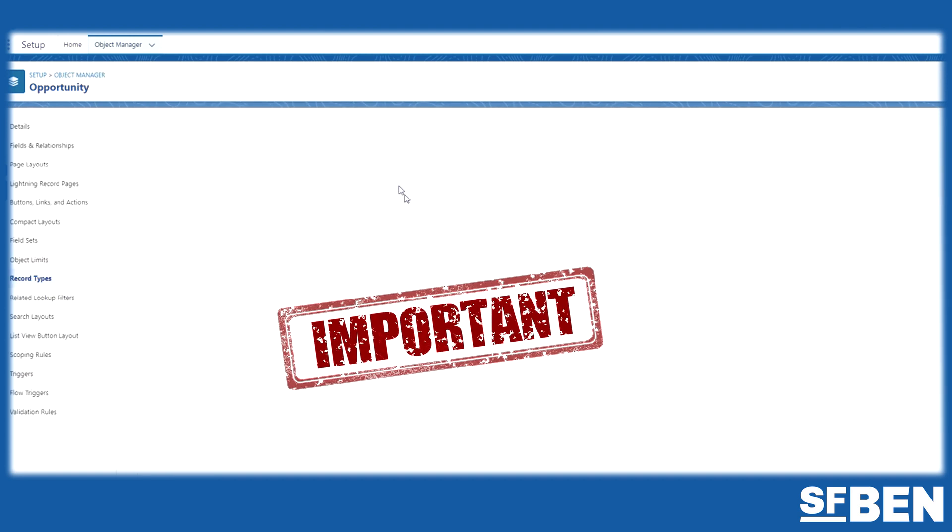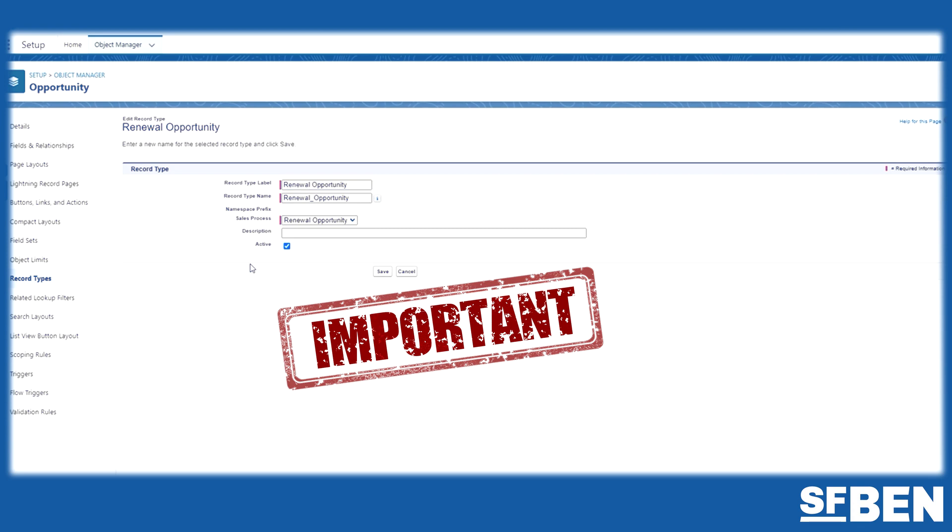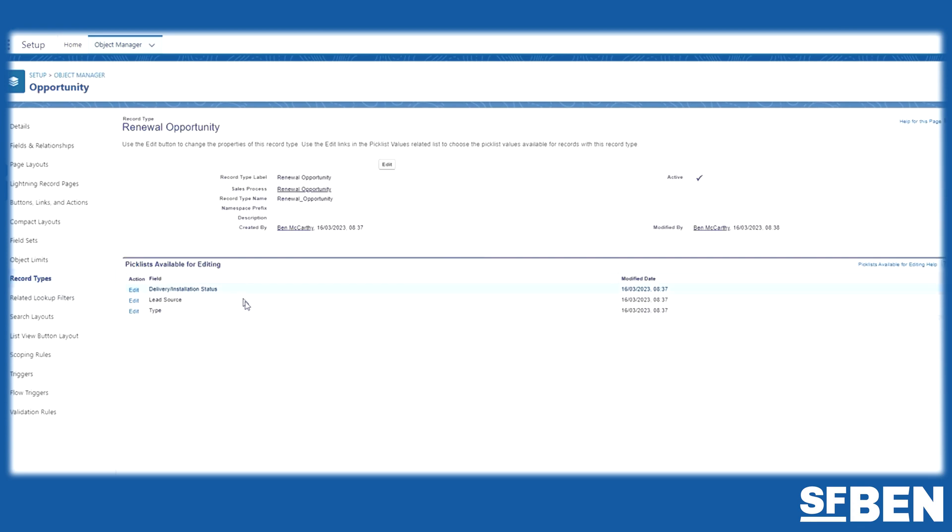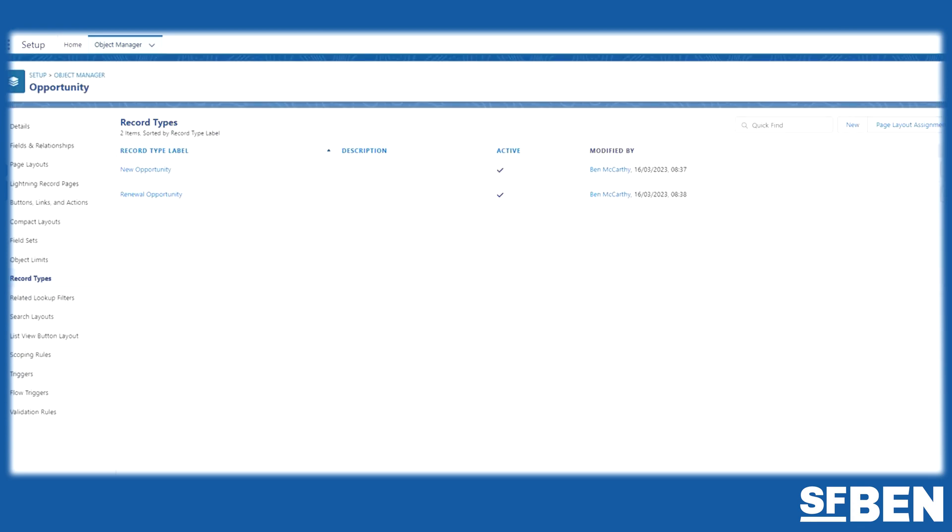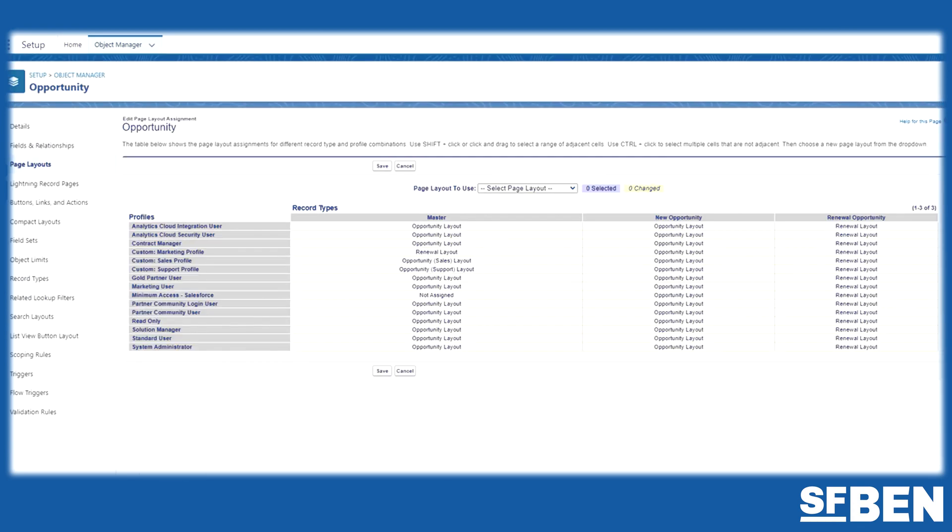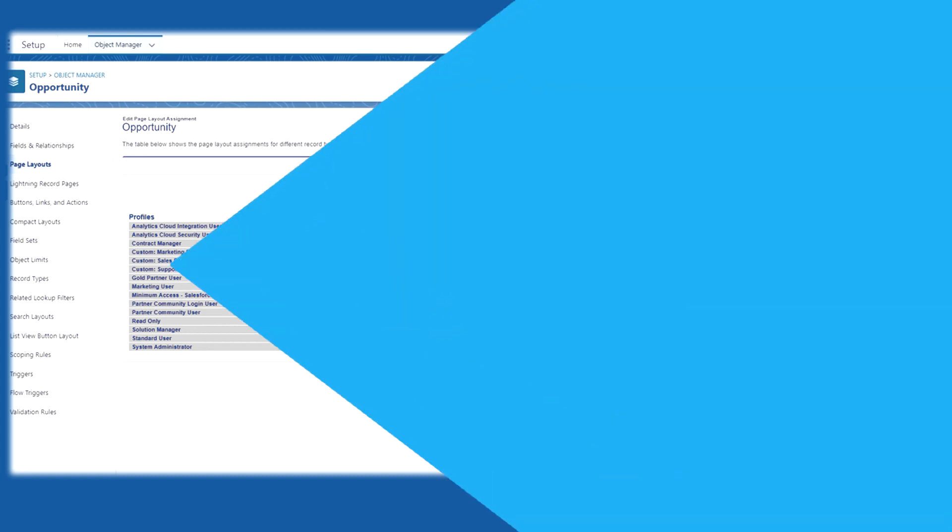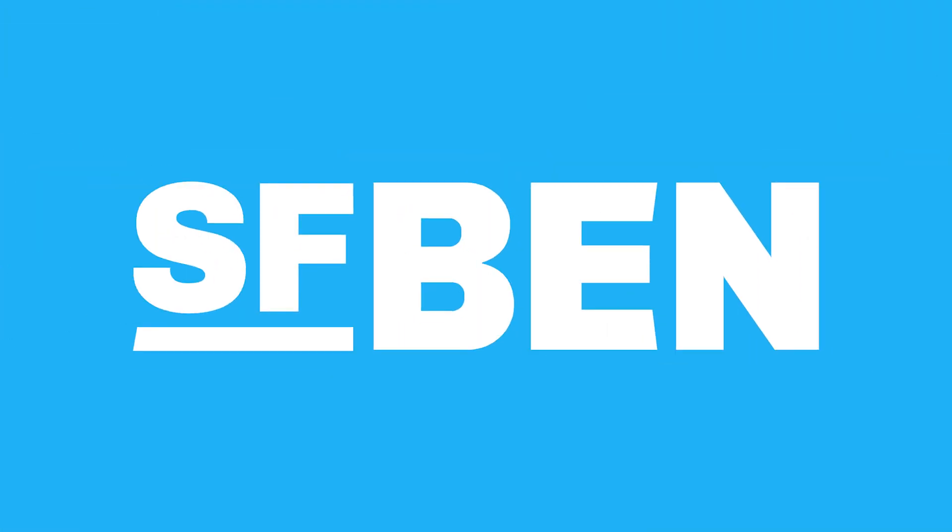Page layouts are an important part of the entire user experience in Salesforce and are therefore important for all Salesforce professionals to grasp this concept and learn its different features. Thanks for watching!